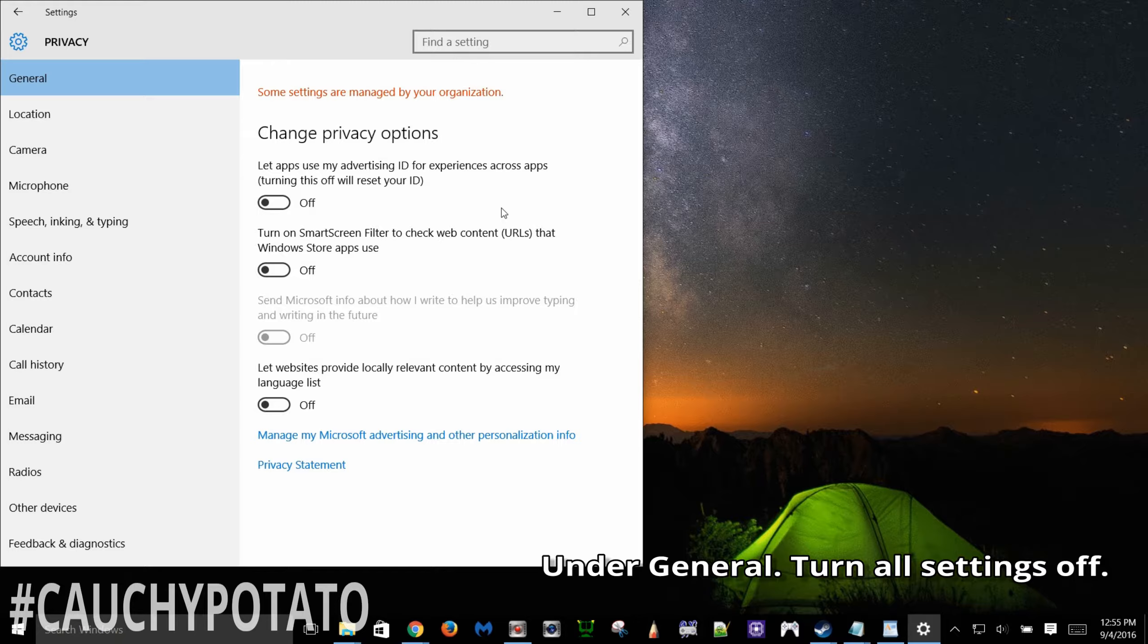Microsoft learning how I write, no thanks. This last one sounds useful but I mean now your computer is being profiled by what languages are enabled. This information could quite possibly be also used to identify your race based on language.